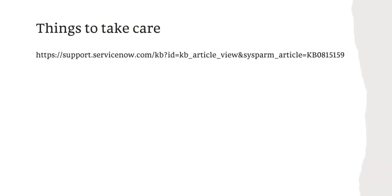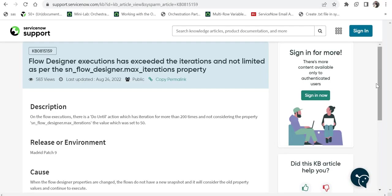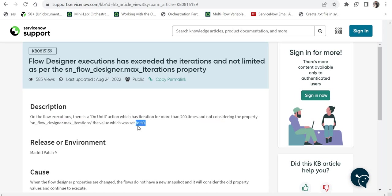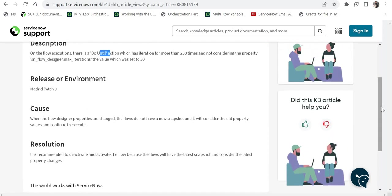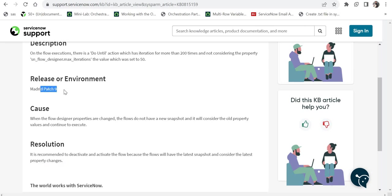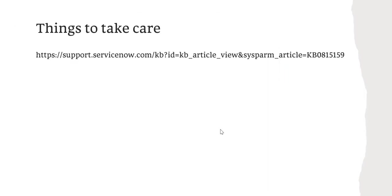So, things to take care. This is one of the articles I found which I'll quickly take you through. In this article, they had set 50 as the maximum iterations for their do-until loop, but it was still running to its previous values. What they had to do is deactivate and reactivate the flow to consider the latest property changes. So you have to make sure if you are changing the system property of a Flow Designer, just go ahead and deactivate and activate the flow if it is not working. Ideally it should be working because this error was found in Madrid and we are currently in Utah, so this shouldn't be happening. But for some reason if it occurs, just go ahead and deactivate and reactivate your flow. I will also paste the link to this article in the description.